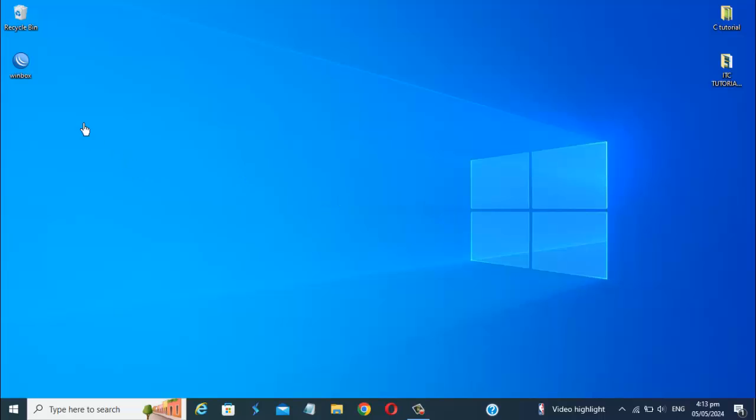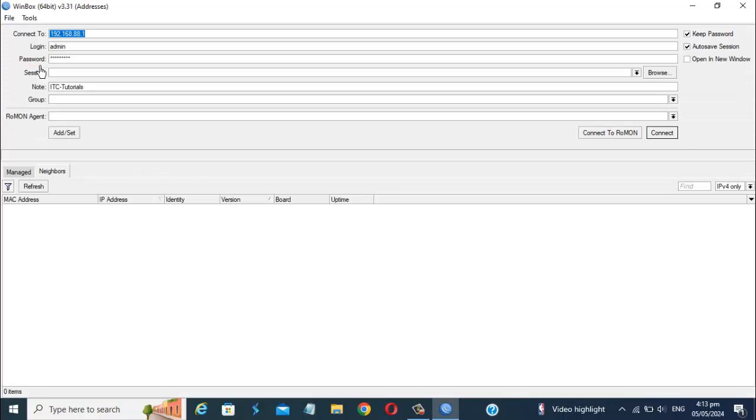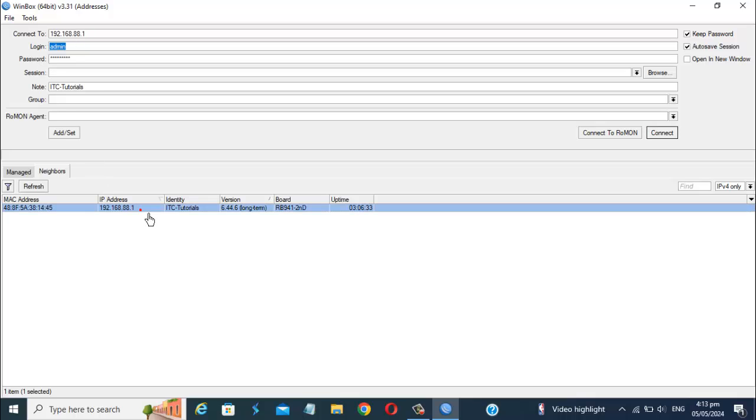Hi everyone! In this video tutorial, I will show you how to check the CPU usage of your Mikrotik router. This is very easy and quick friends. Just follow me.